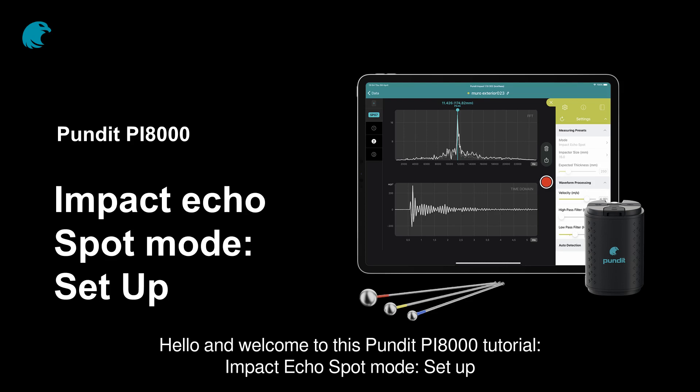Hello and welcome to this Pundit PI8000 tutorial: Impact Echo, Spot Mode, Setup.